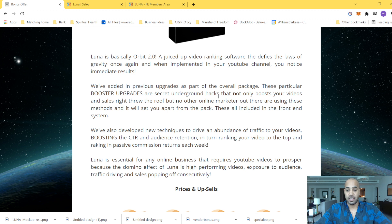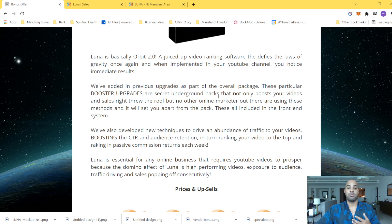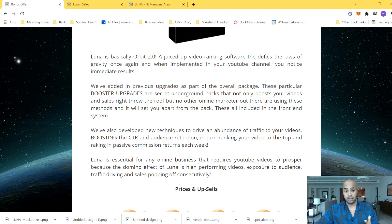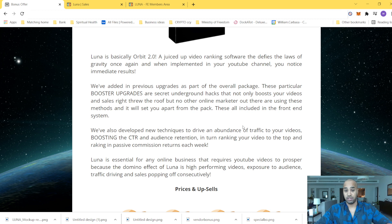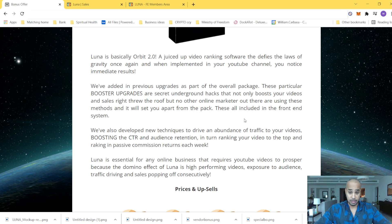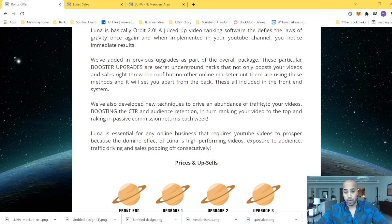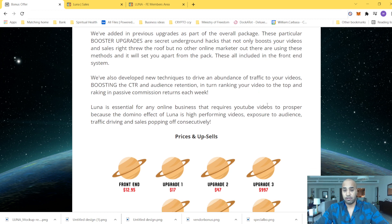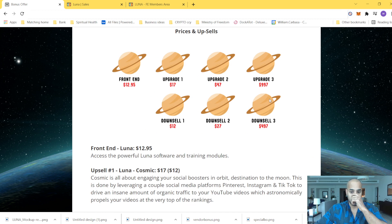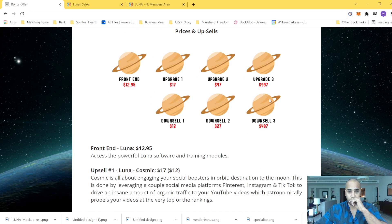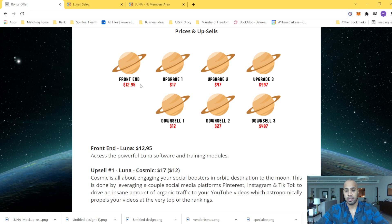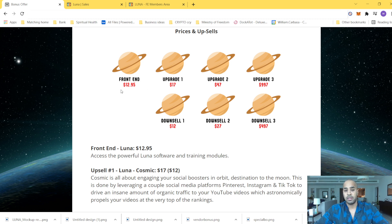The idea here is, of course, with YouTube is to drive traffic to your video and boosting your audience retention and rank up your video. So in terms of price and upsells, all right, you can get it at front-end. The front-end will only be about $13.